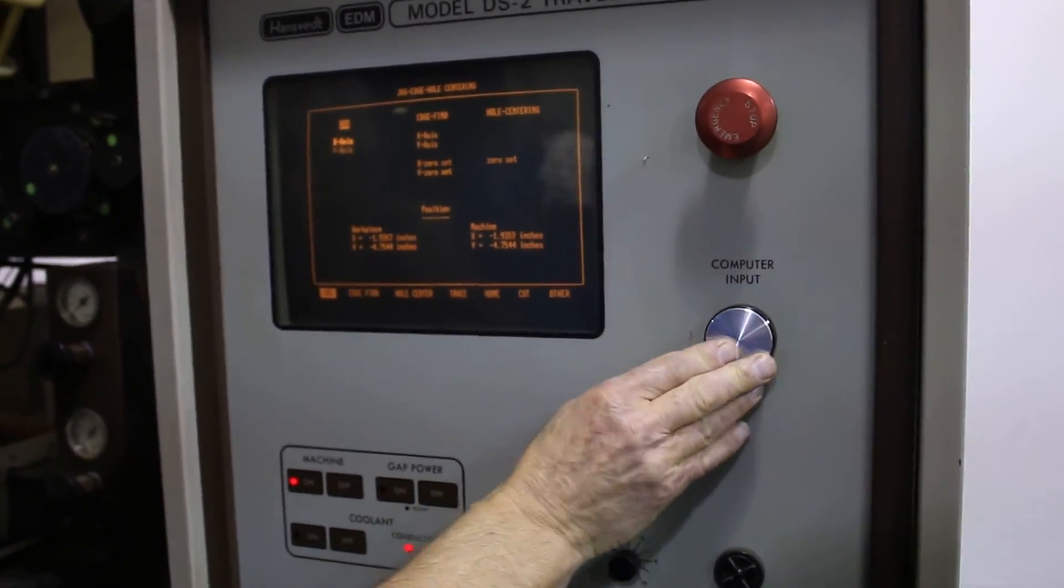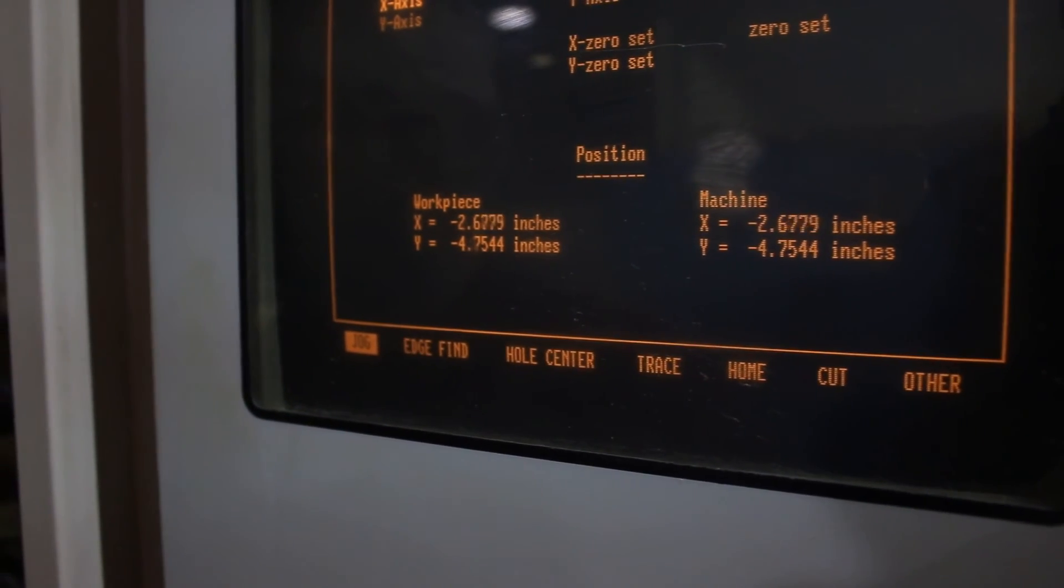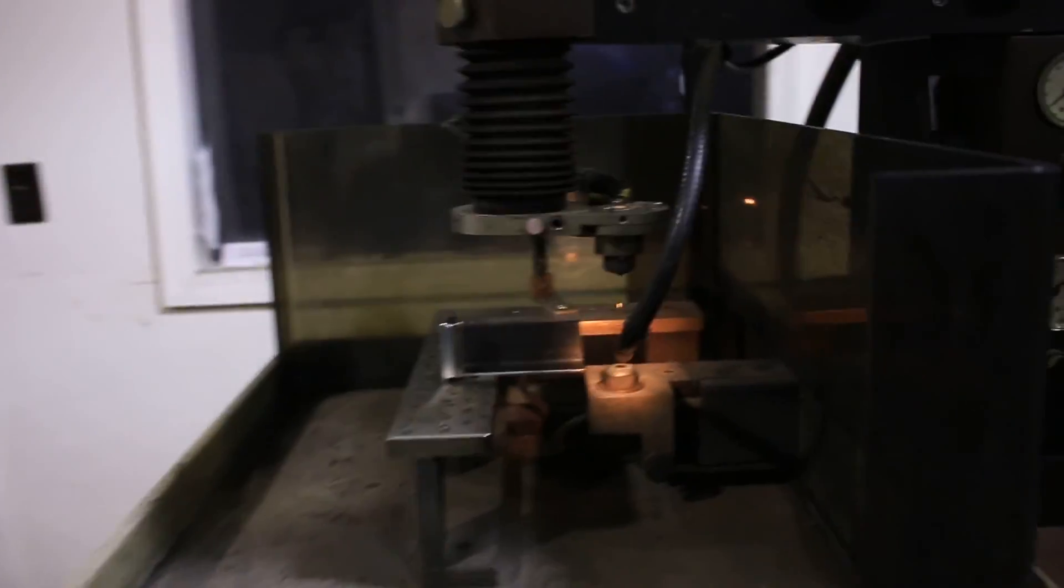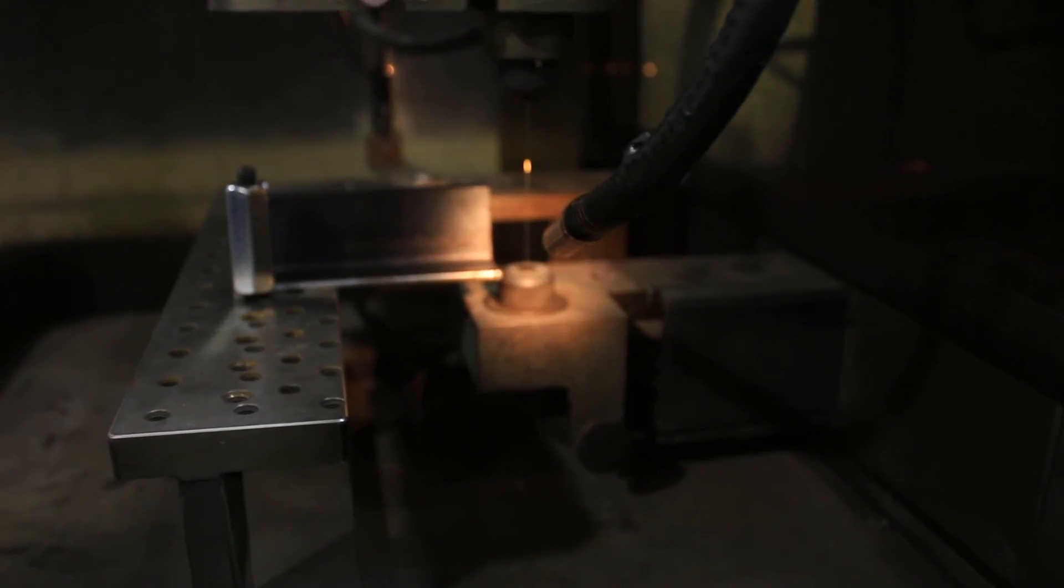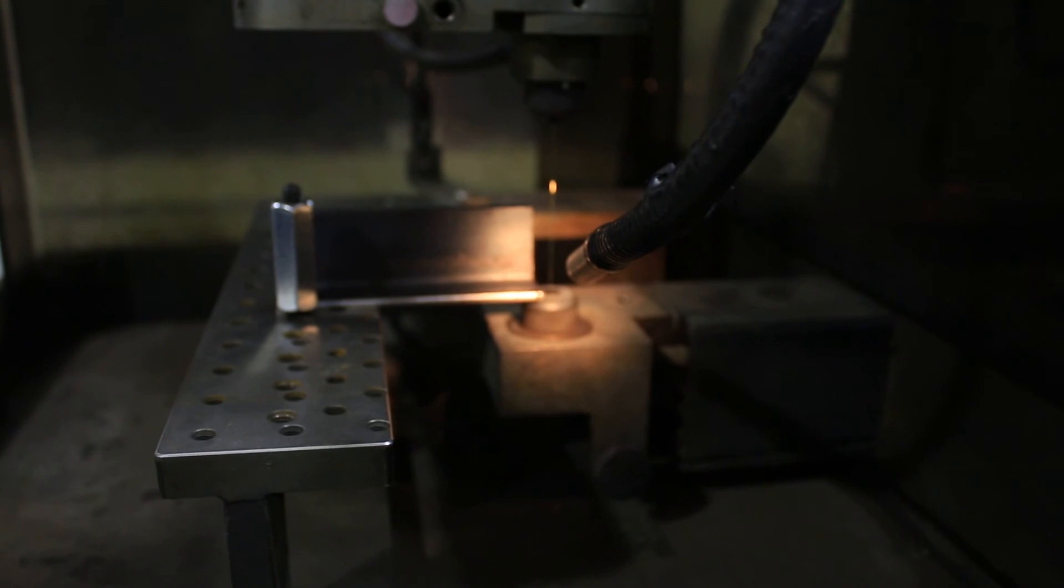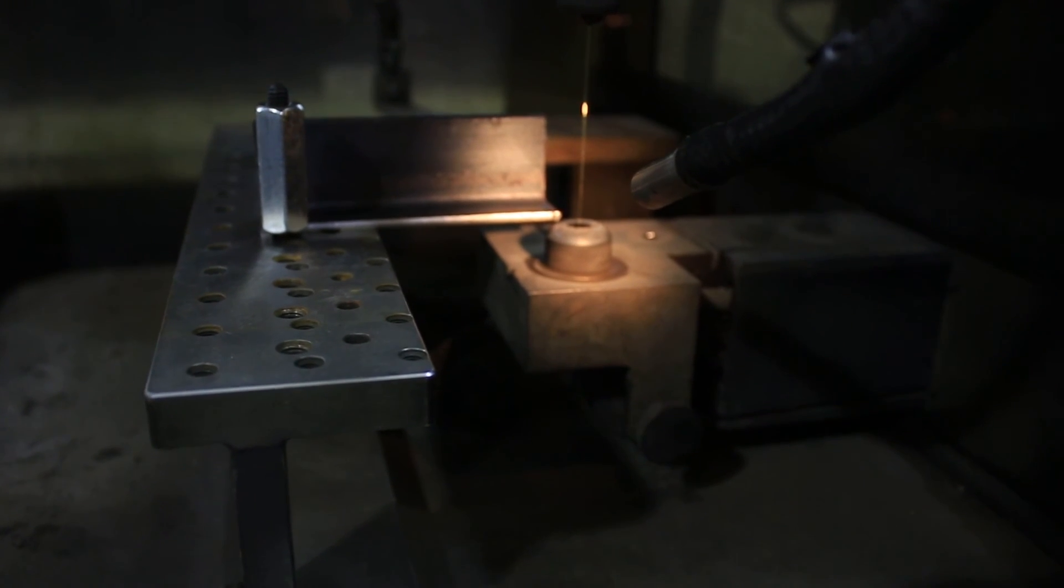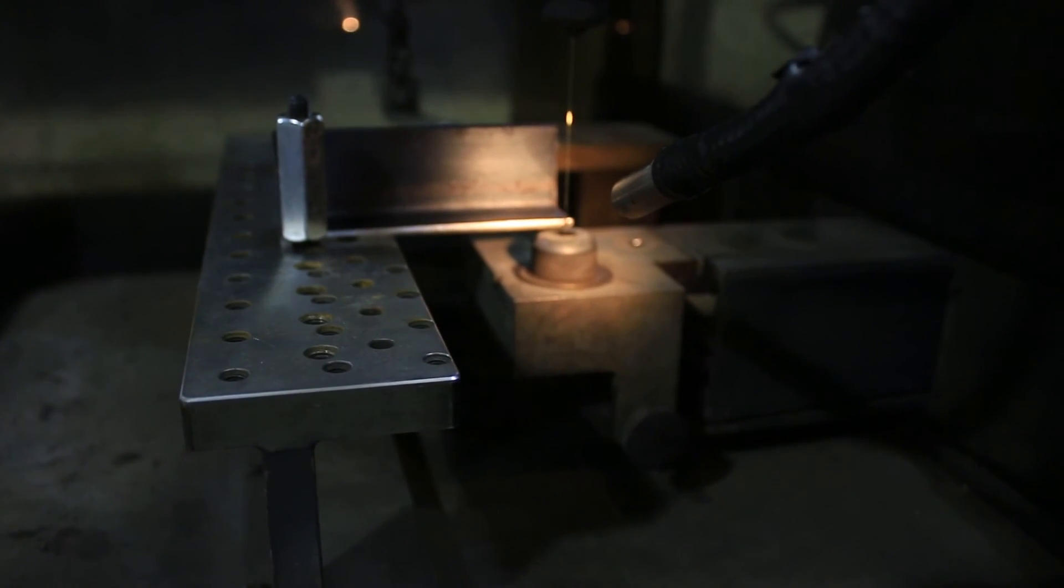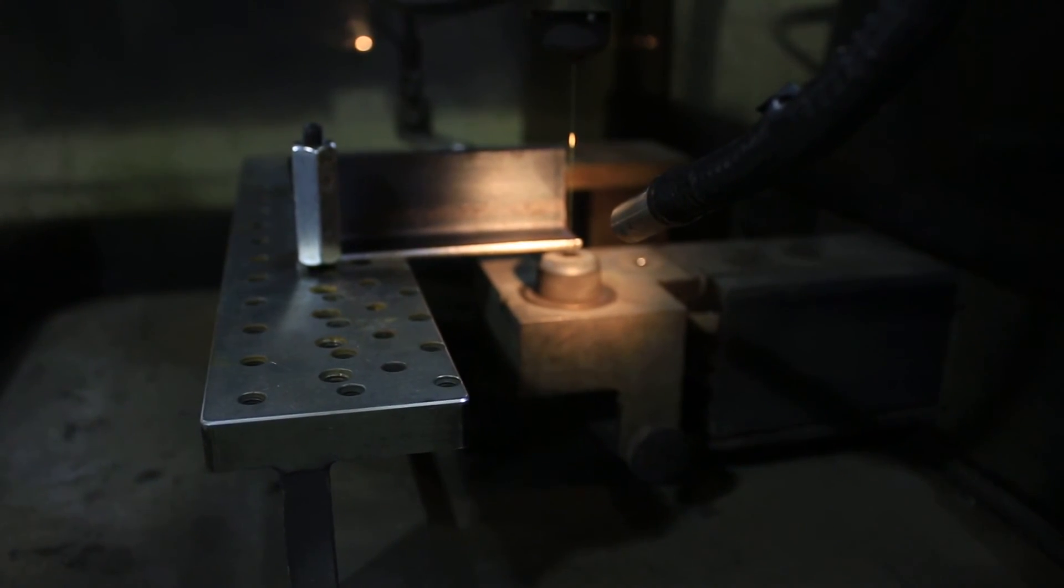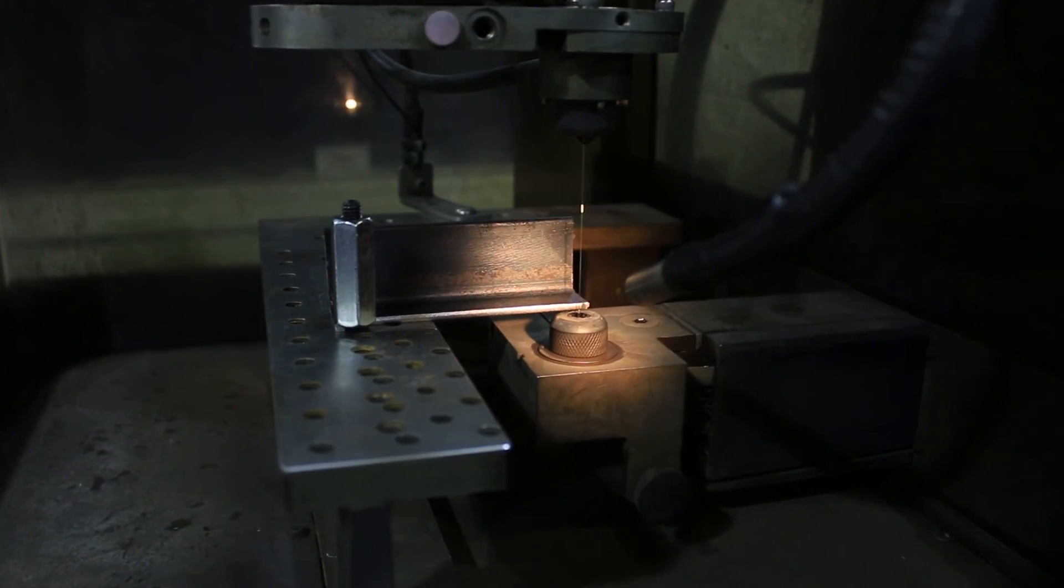Bring our X over, get over to the part and we'll do an edge find. We're just going to edge find Y plus here just for demonstrating the burn. Pick edge find, Y axis, rotate the computer input knob clockwise to go plus.